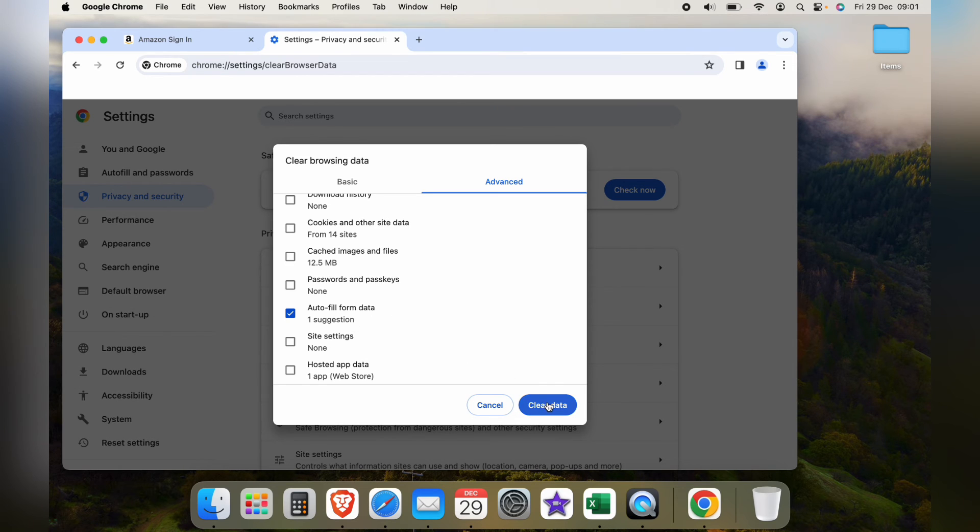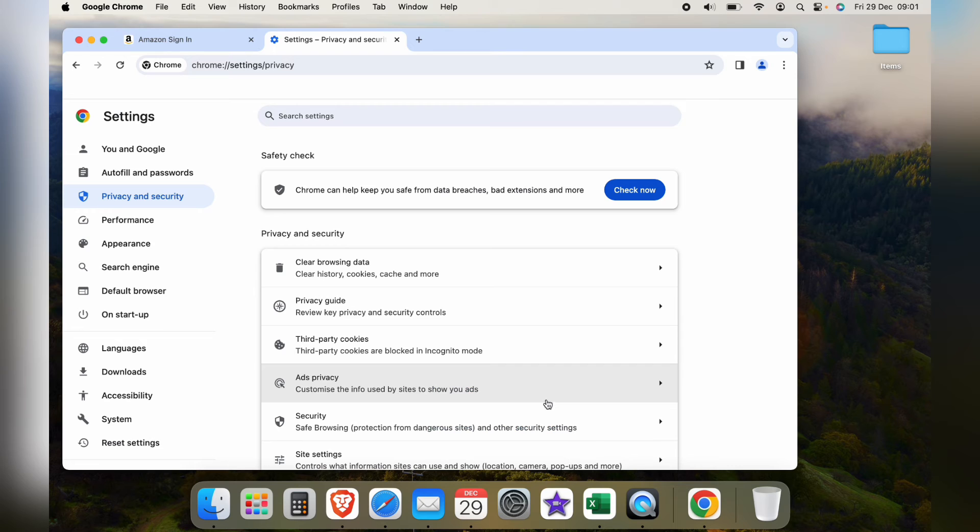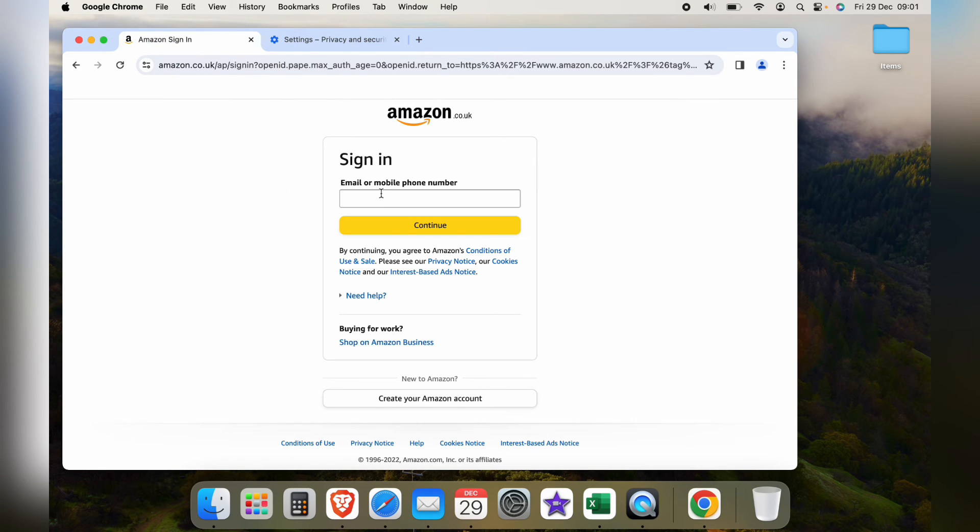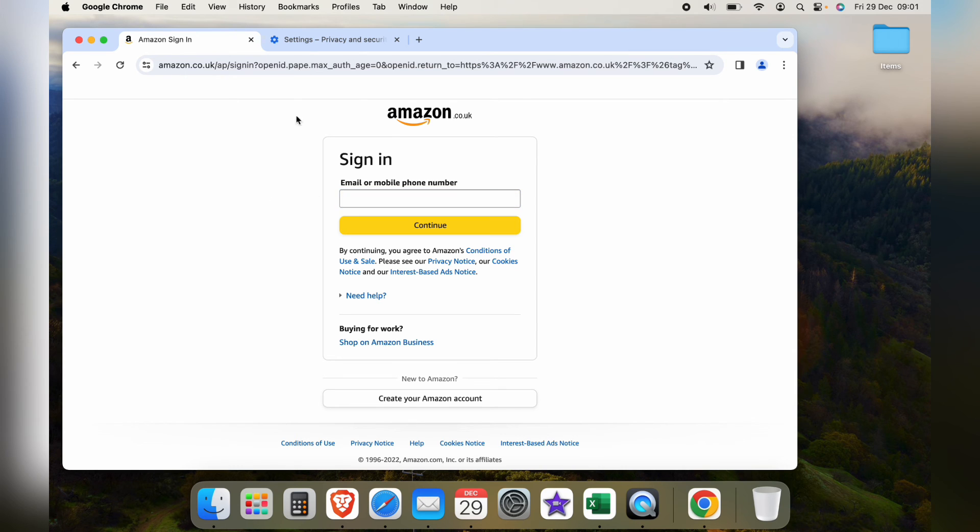As you can see, we only have one suggestion. So when we press Clear Data and we go back to Amazon, as you can see we have no autofill suggestions as it's been cleared with the Clear Data tab.